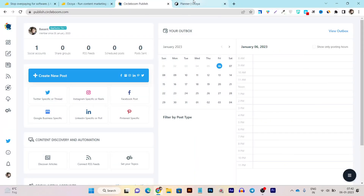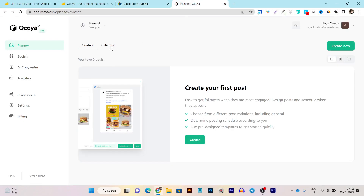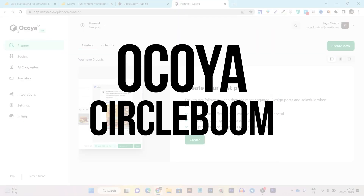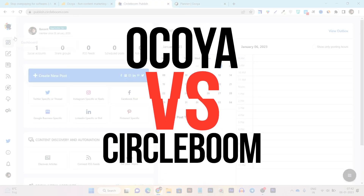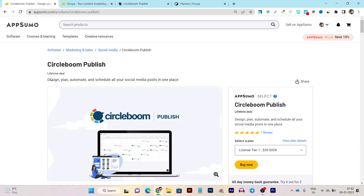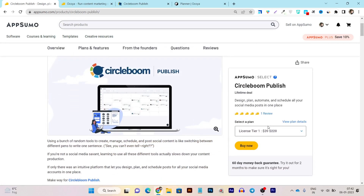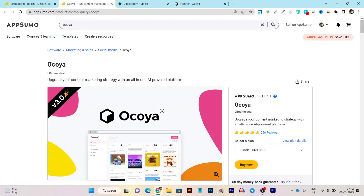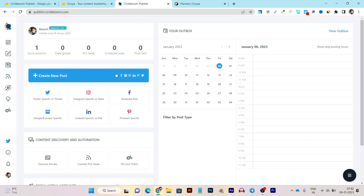In this video, I'm going to compare two social media management tools. The first one is Okaya and I'm going to compare it with CircleBoom. Both platforms are available on the AppSumo lifetime deal.